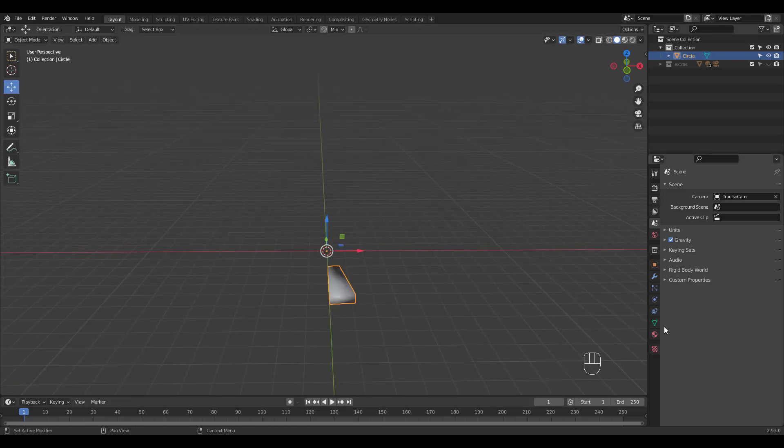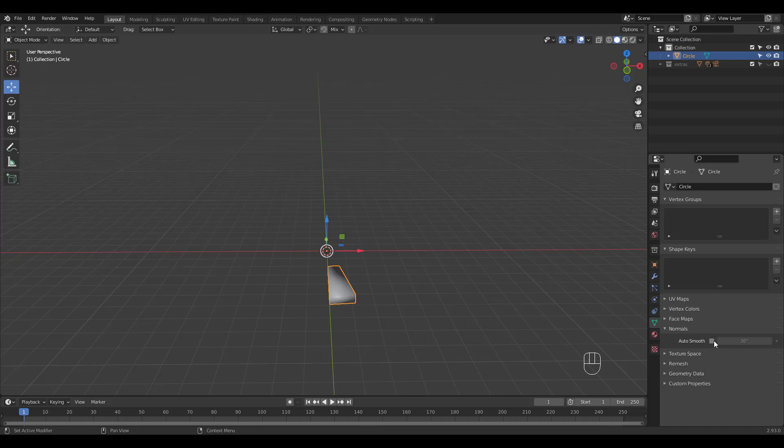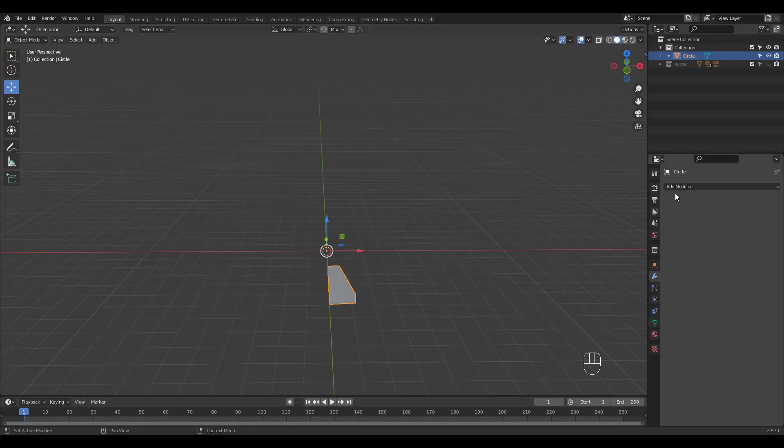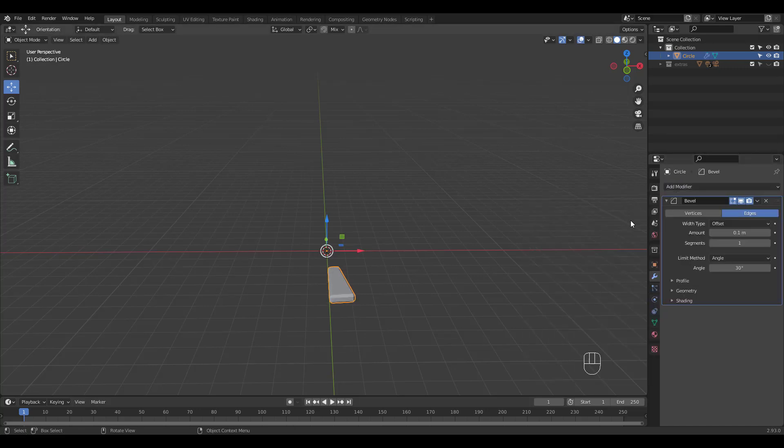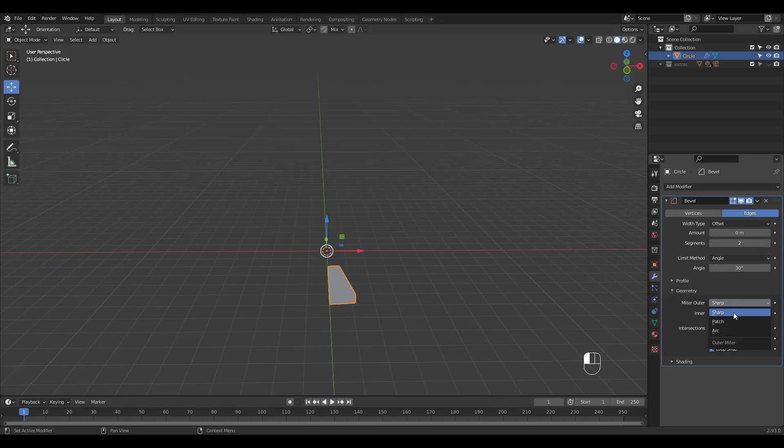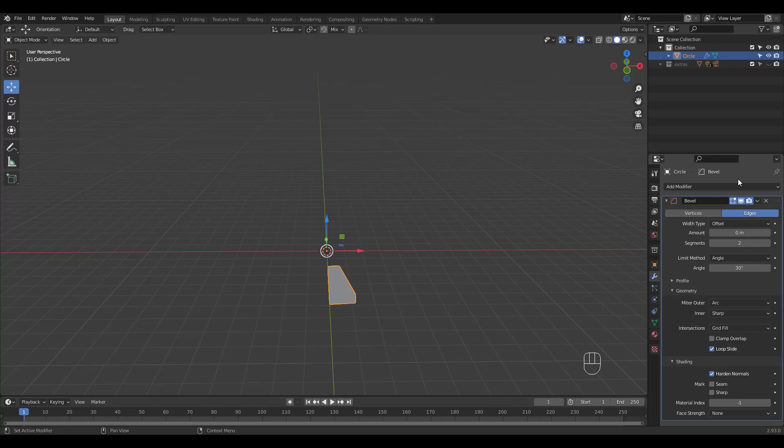We need to shade it smooth and enable auto smooth. I'm gonna add a bevel modifier. I use the following settings, yours might be different.